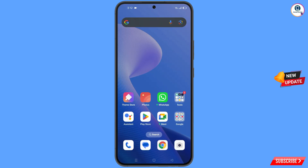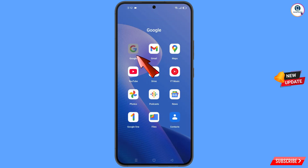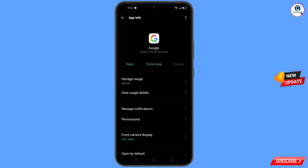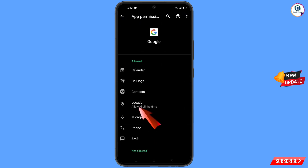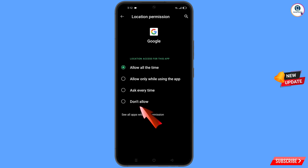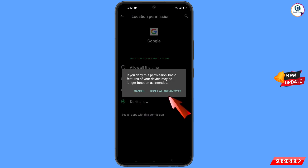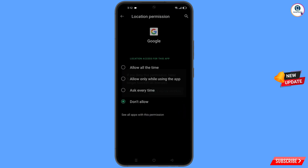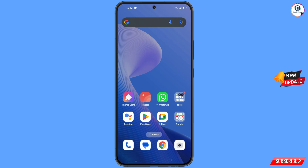First, navigate to the Google app. Hold the Google app, tap on 'App Information,' tap on 'Permissions,' tap on 'Location,' tap on 'Don't Allow,' then tap on 'Don't Allow Anyway.' Minimize this one.